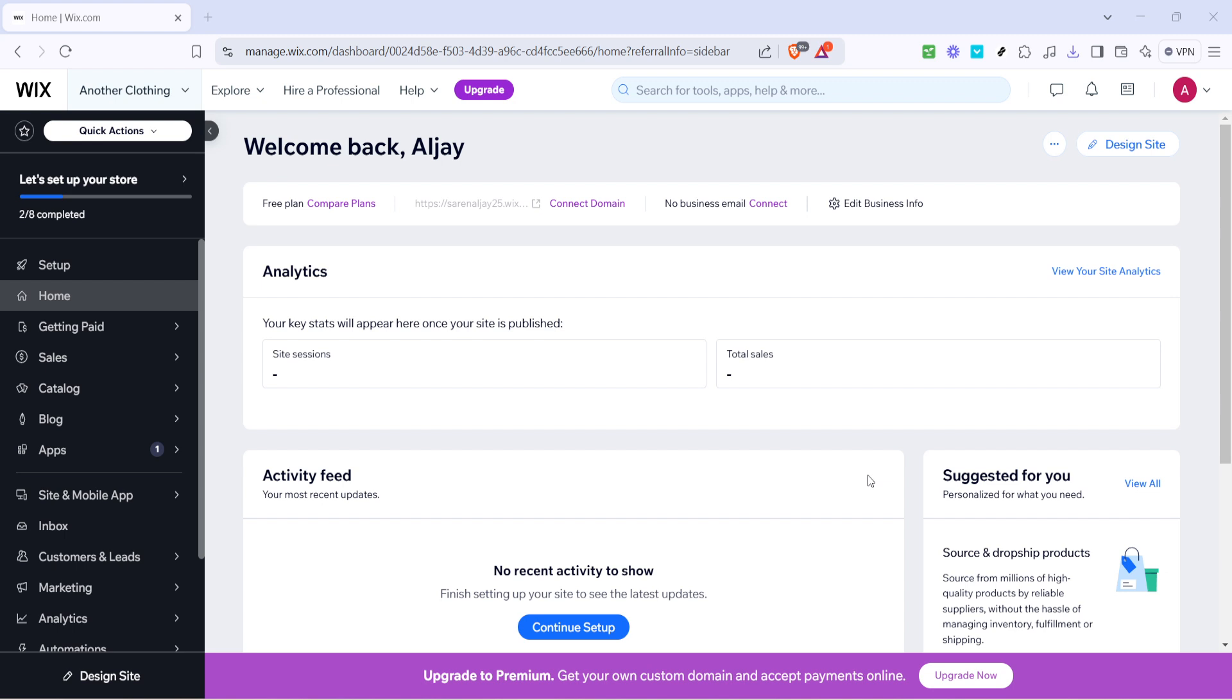Look for an option labeled Getting Paid. It's located on the sidebar. This is your gateway to managing how you receive payments, so go ahead and click on that.